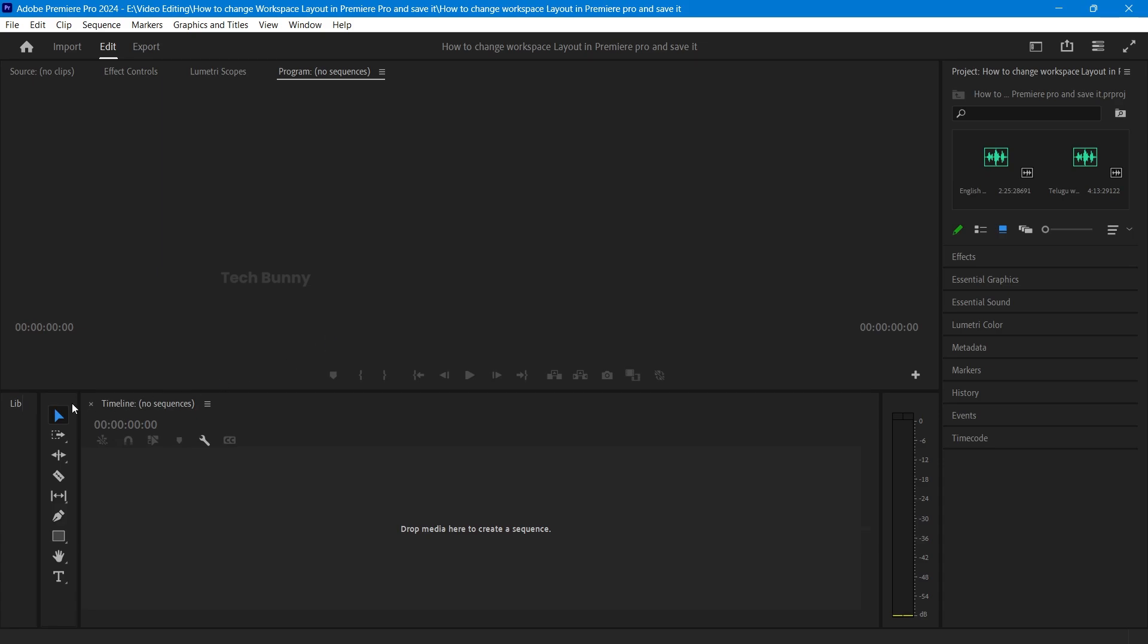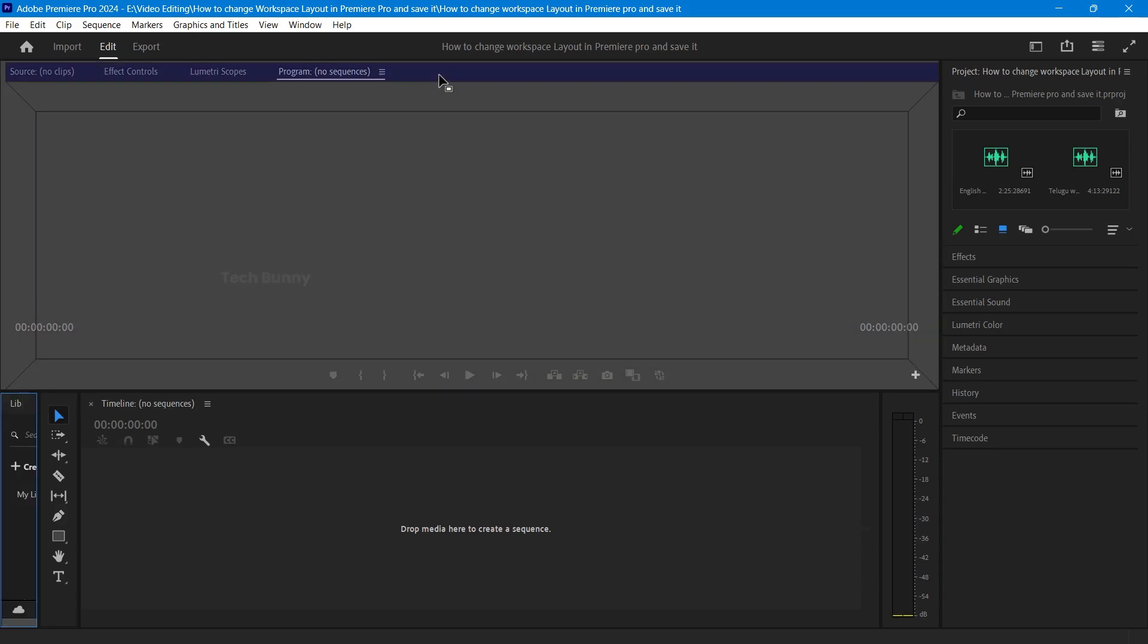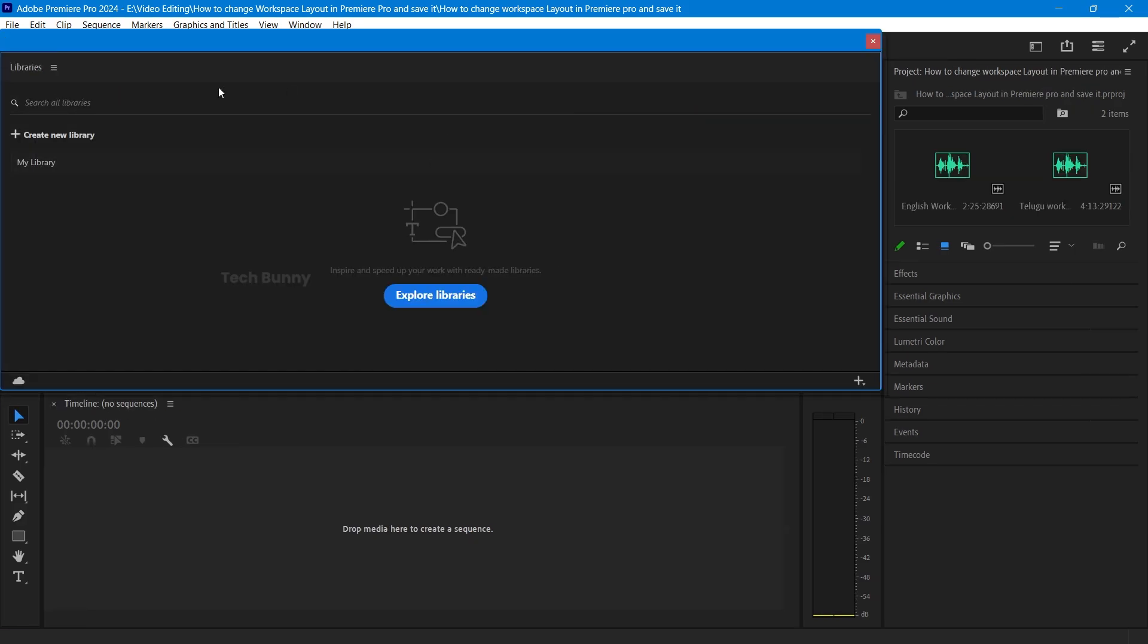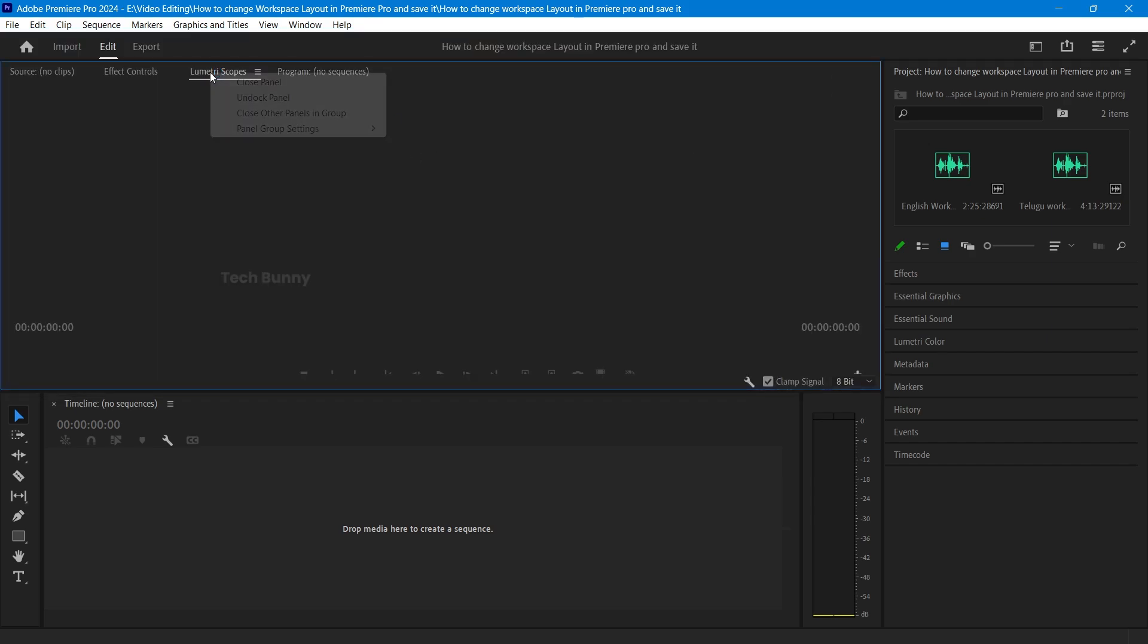You can also resize panels by dragging their edges. If you want to remove the panels, right-click on the top of the panel and select Close Panel option.